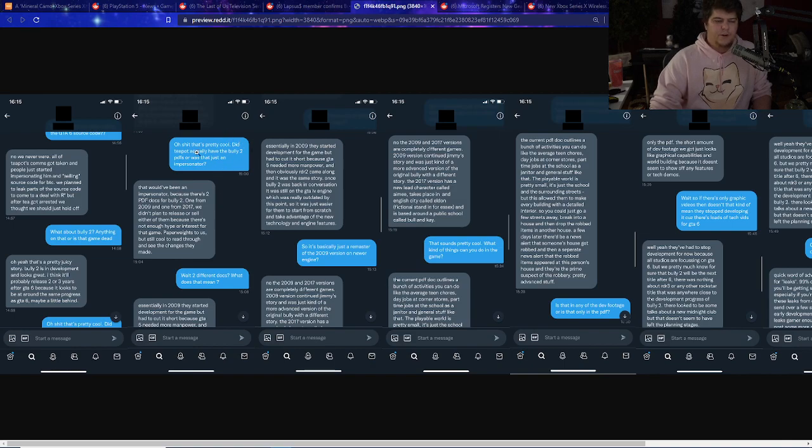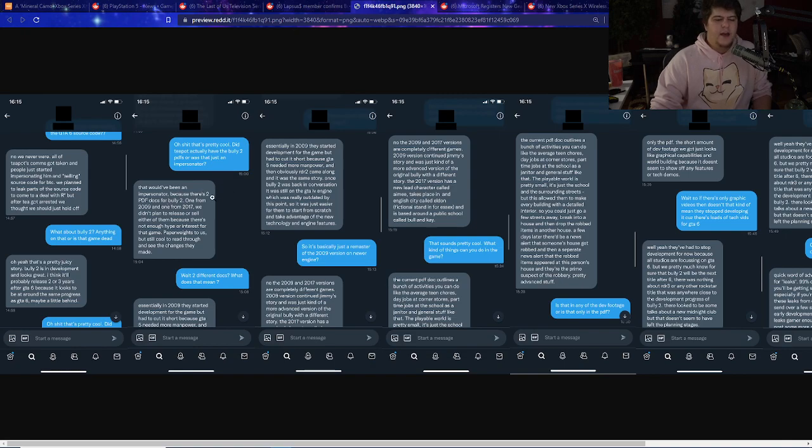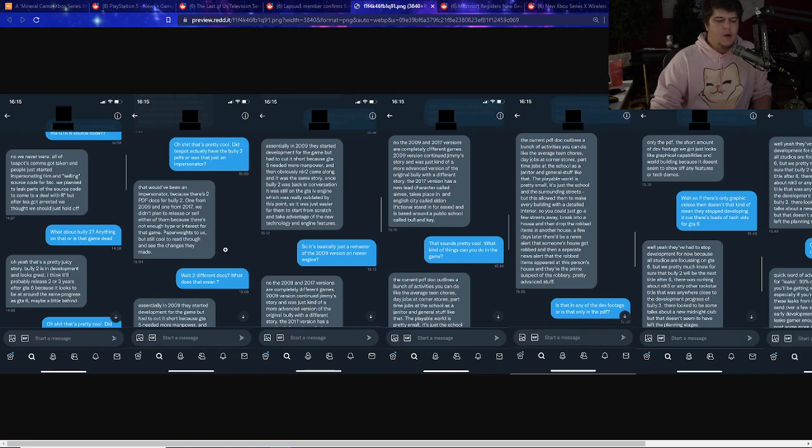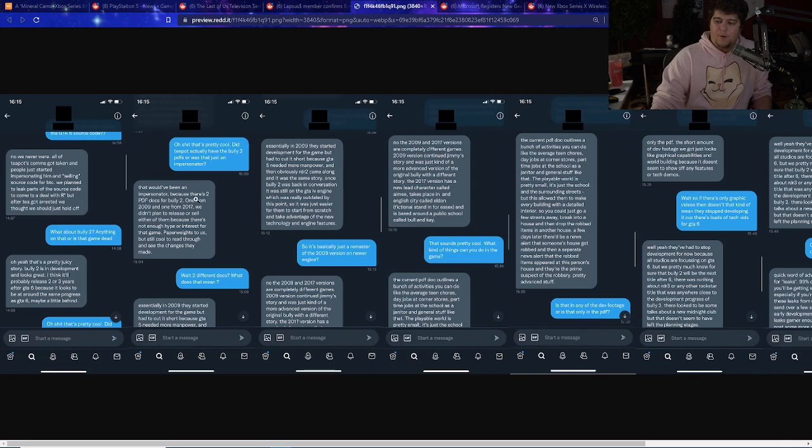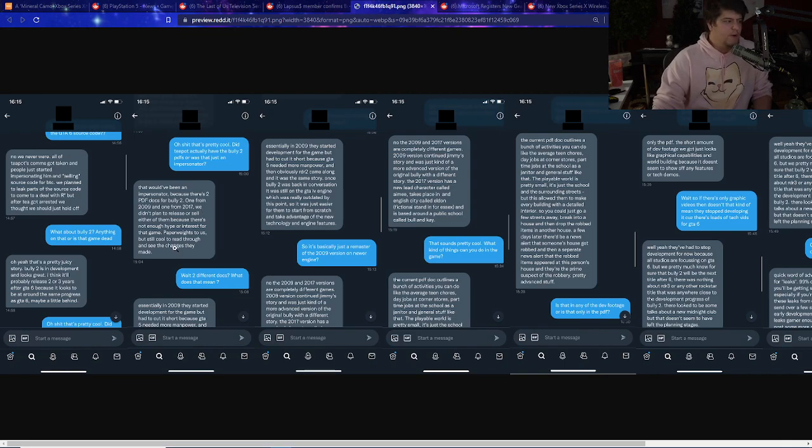'Oh, that's pretty cool. Did Teapot actually have any Bully 2 PDFs or is that just an impersonator?' 'That would have been an impersonator because there's only two PDF docs for Bully 2. One of them was 2009 and one from 2017. We didn't plan to release or sell either of them because there's not enough hype or interest in that game. Paper waits to us, but still cool to see.' So it's pretty much confirming through these hacker leak things that they do have access to it and it does exist. Two different docs. What does that mean?